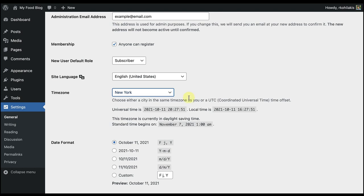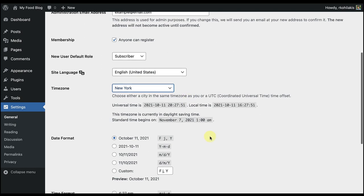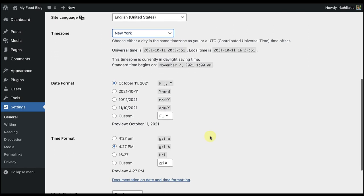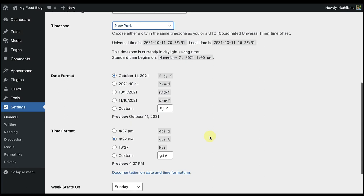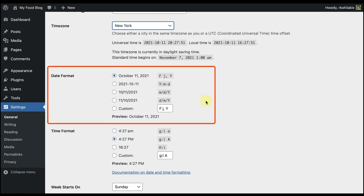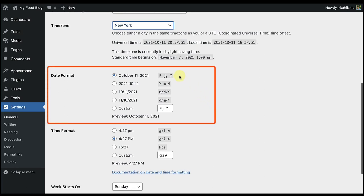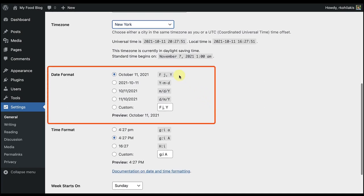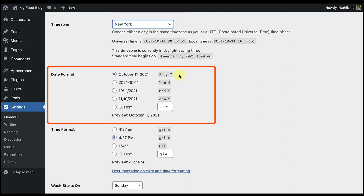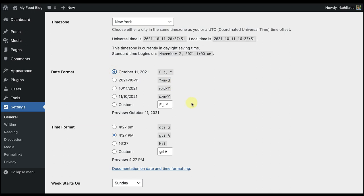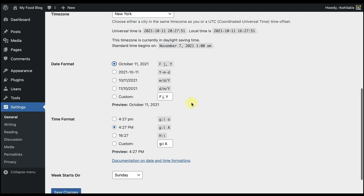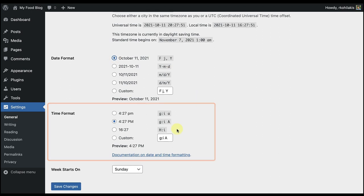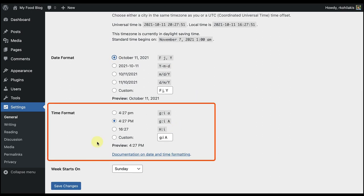Now I'm going to go on down to the date format. This date format will show on the front end of your website with any post metadata, like the author, date, time, that's with a new blog post. Now I can do the same thing for my time format, and I can even select different options and check them out in the preview.